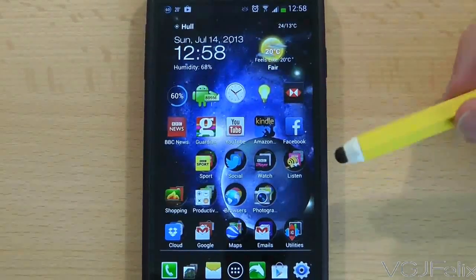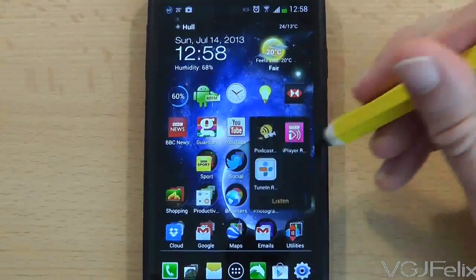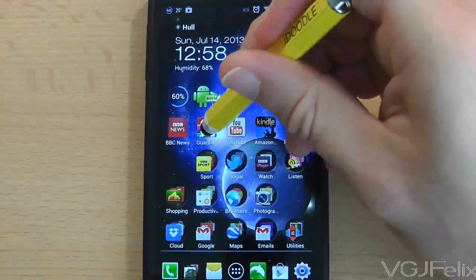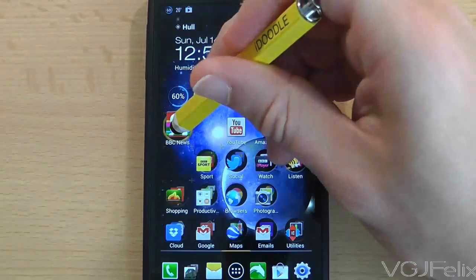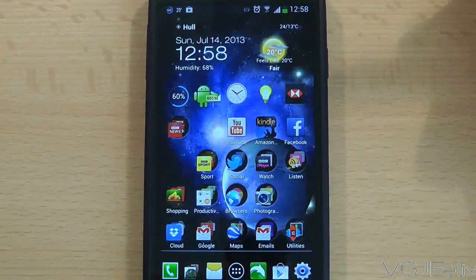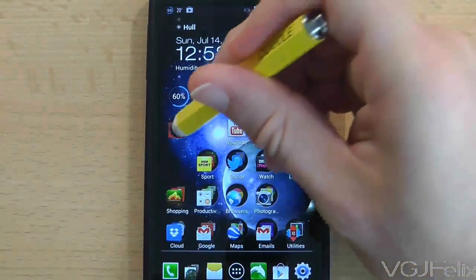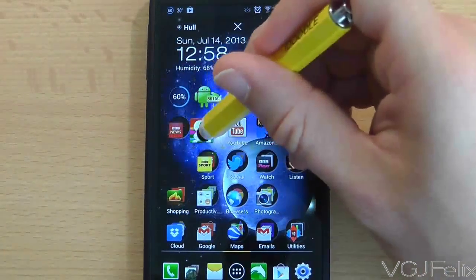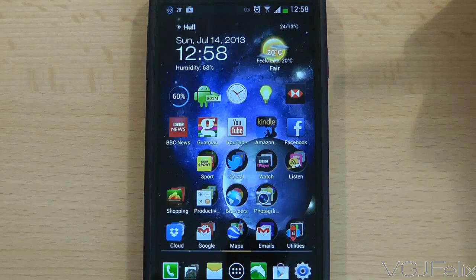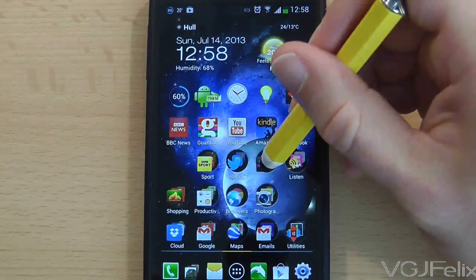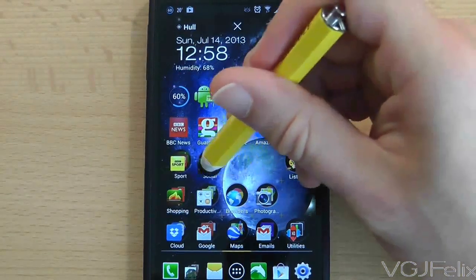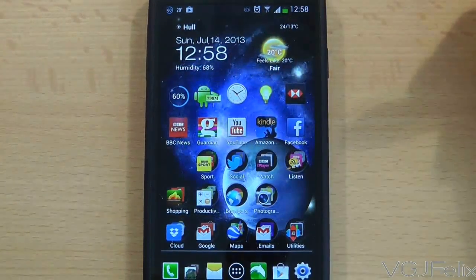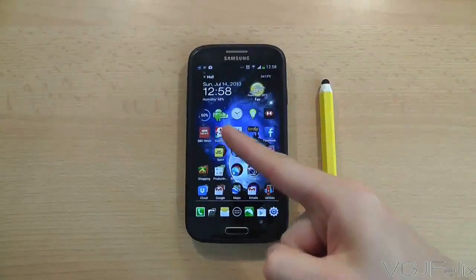Many of you will download different launchers, and the more common way to create folders is to simply long press on an application and drop it on top of another application, which will automatically create a folder — as demonstrated here in the Nova Launcher. When I dropped one application on top of another I automatically created a folder. If I pick up the application and drag it outside of the folder it automatically disbands. And if you try and drag a folder on top of another folder you'll simply move them out of the way.